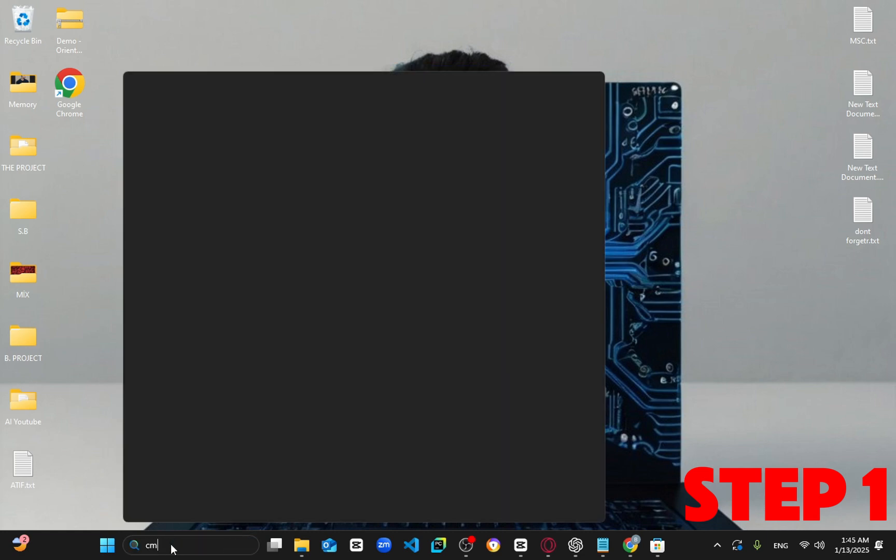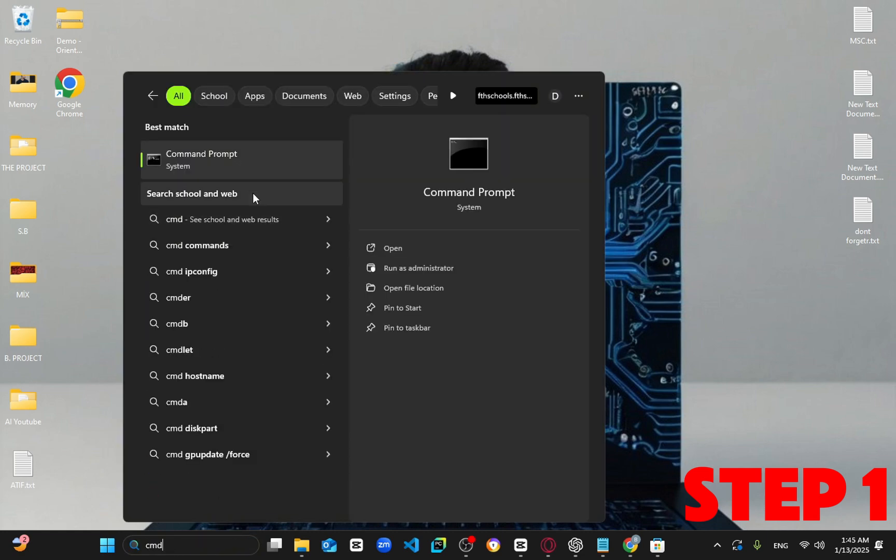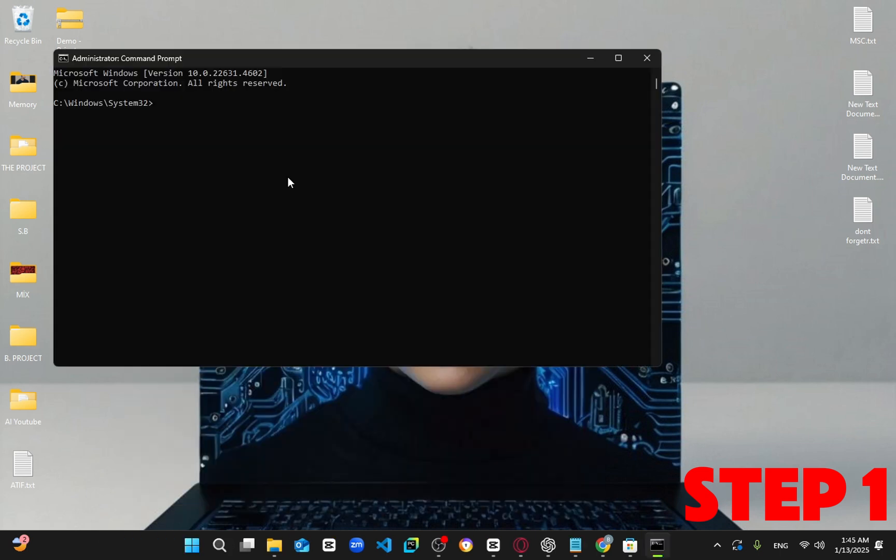For the first step, go ahead and open the search bar and type in CMD, run it as administrator and click yes.